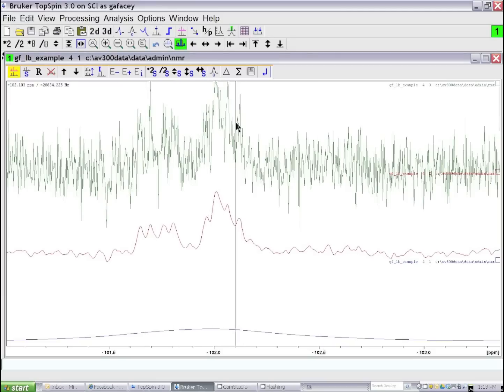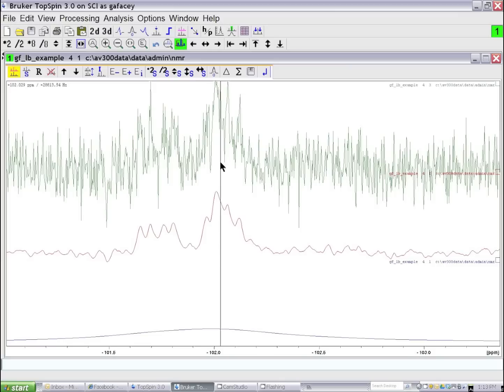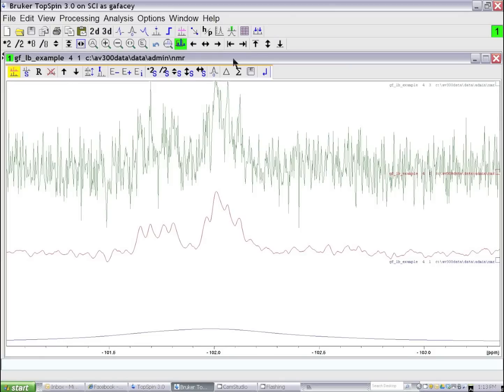So I hope this helps you decide on which line broadening parameters to use for your NMR spectrum to improve the quality of your data.